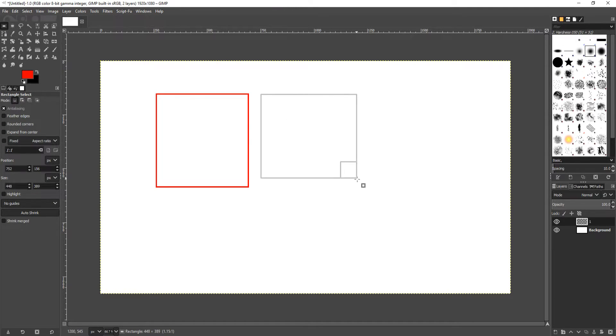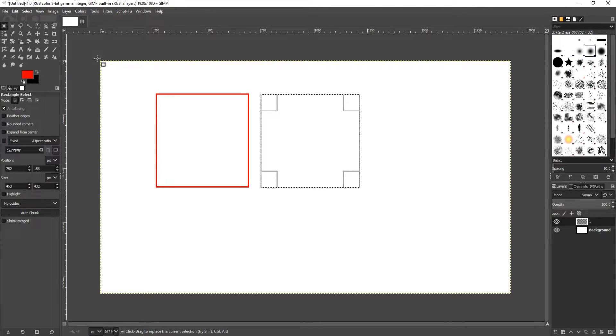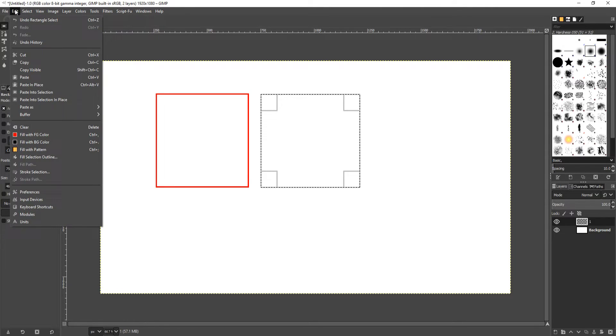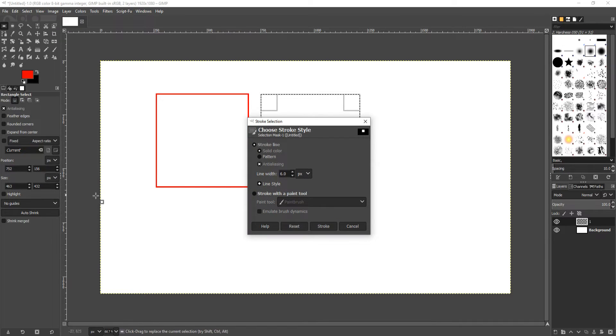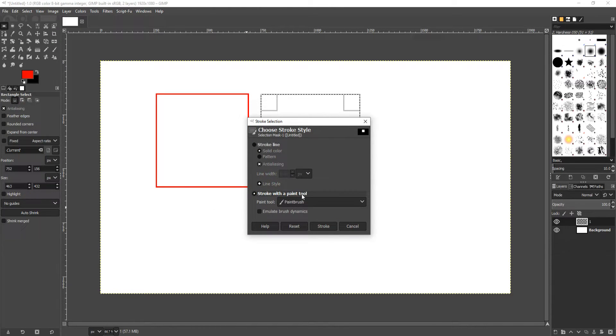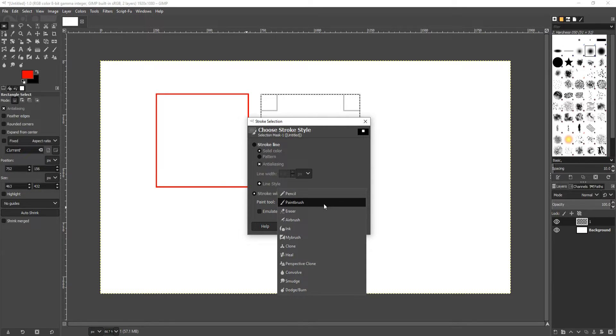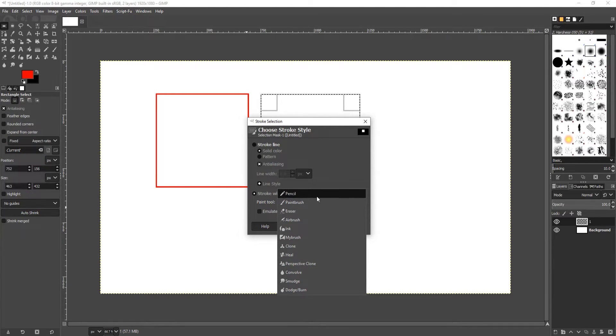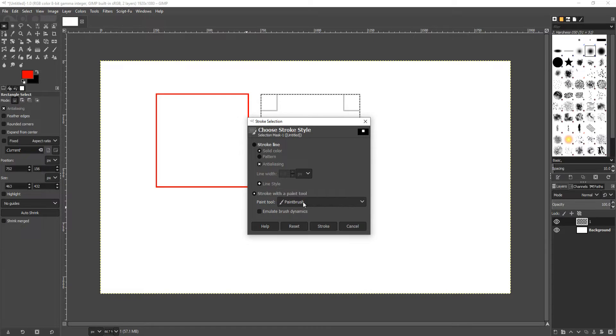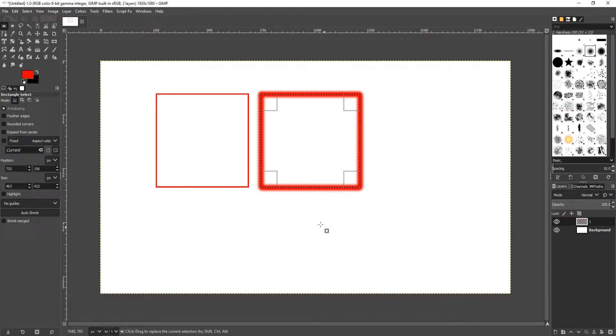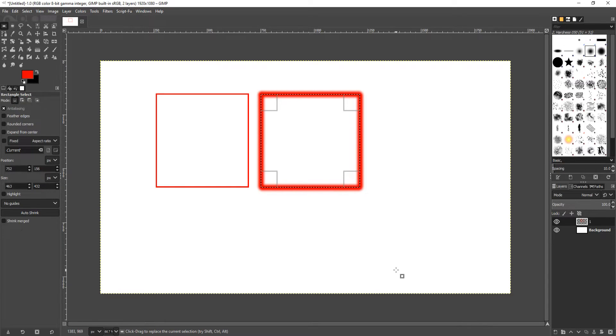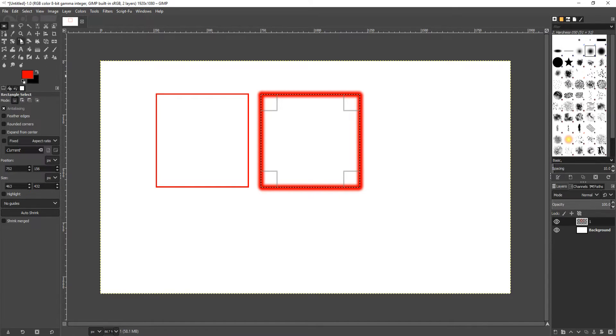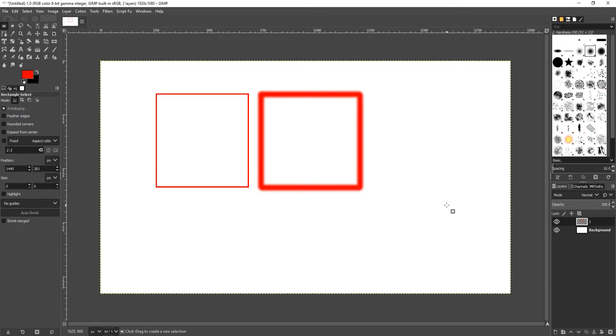I'm now going to do another square. If we go back to Edit and down to Stroke Selection, if we now click on Stroke with a Paint Tool with Paintbrush selected—you have lots of different options there as well but let's keep Paintbrush selected—if I now go Stroke, you can see it's done kind of a glow effect to that square which actually looks kind of cool.